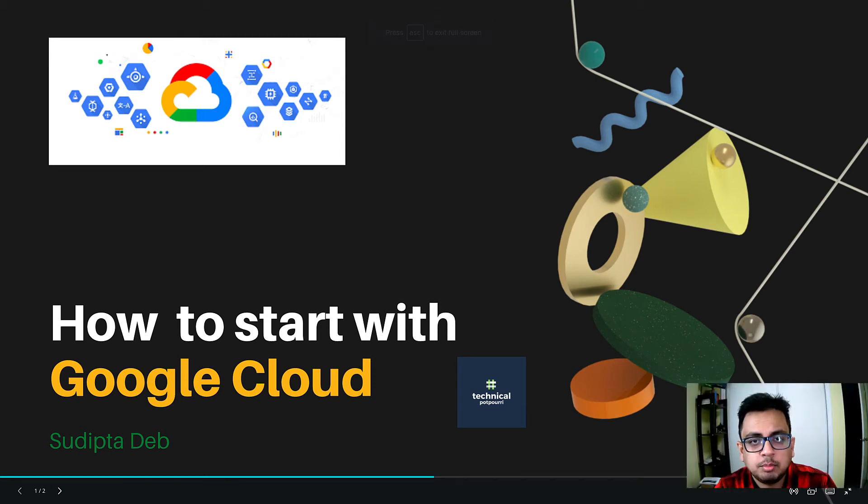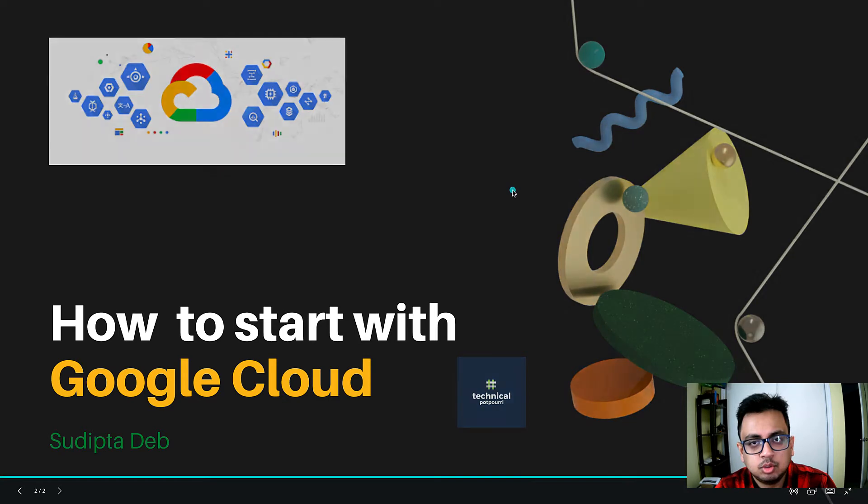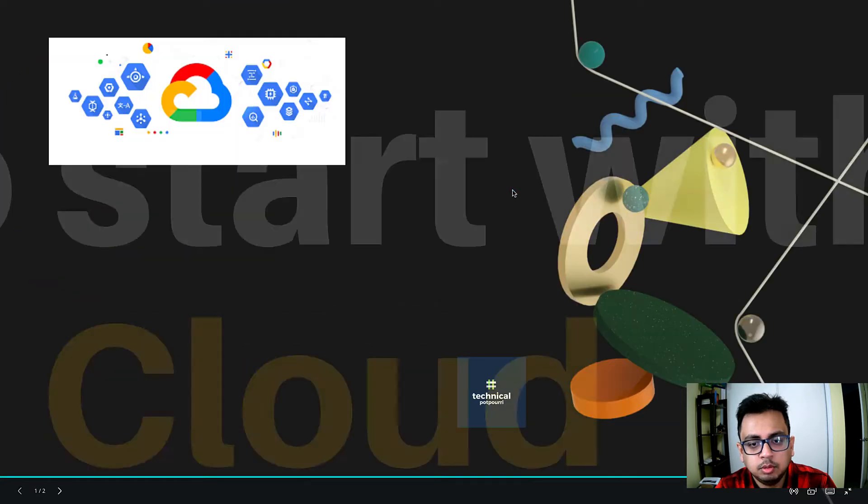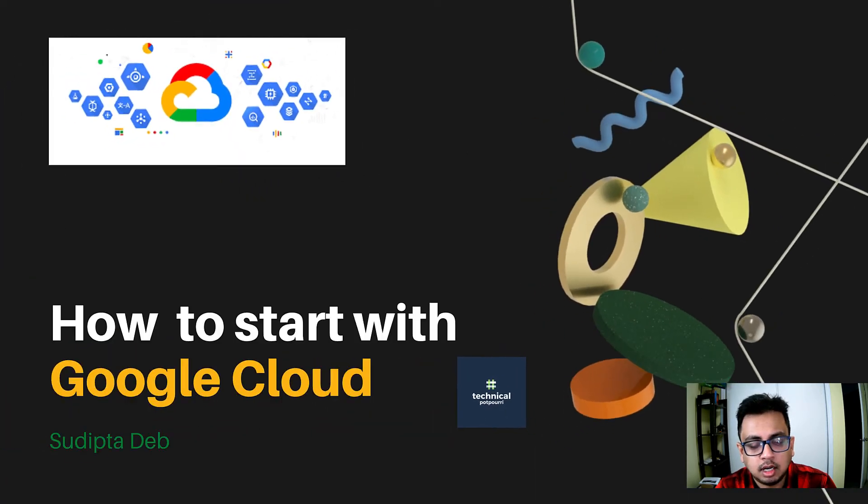Hello everyone! Welcome to my second video on Google Cloud Digital Leader Certification. Today I'm going to tell you how you can start with Google Cloud. So let's get started.